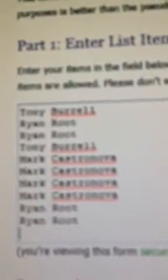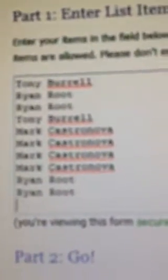I already put the list in the randomizer. We have Tony for one, Ryan for two, Tony for another, Mark for four, and Ryan for the last two.